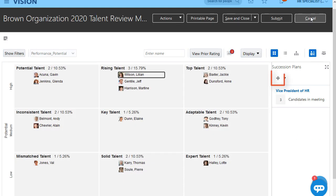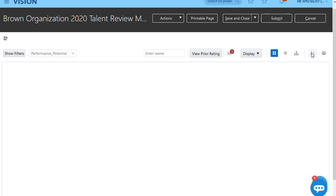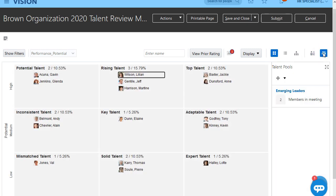I can also add or create new succession plans and associate them to this meeting as needed. We can have the same discussion around talent pools and add workers to them, just like succession plans.